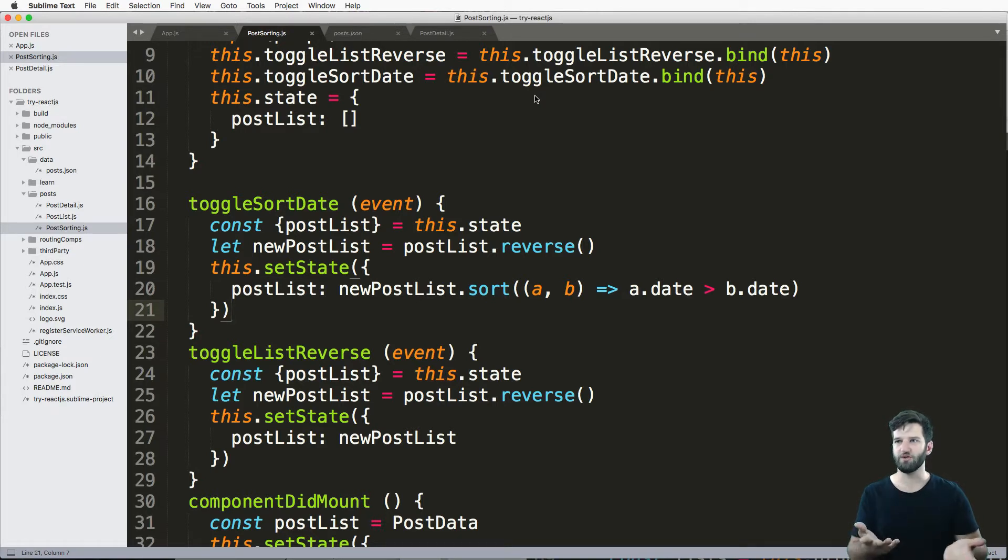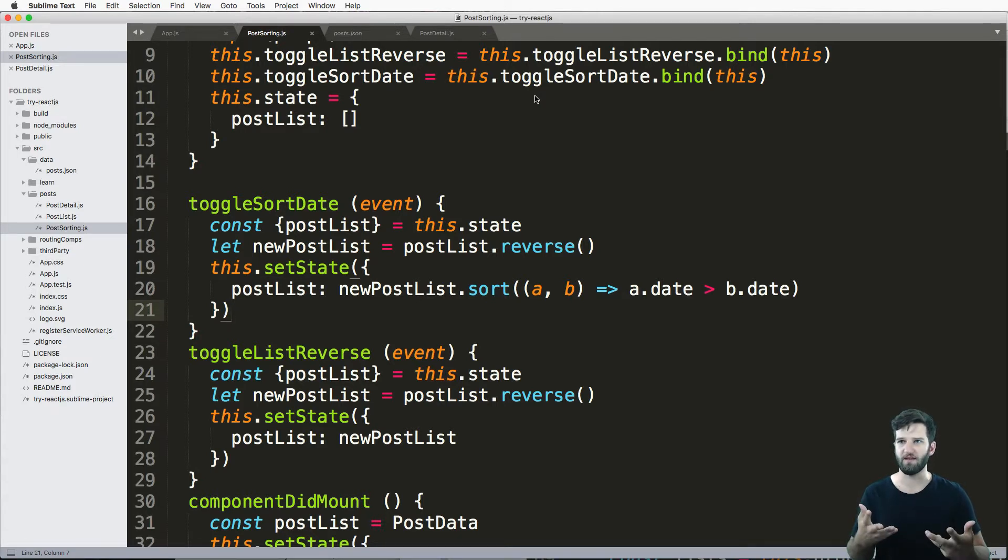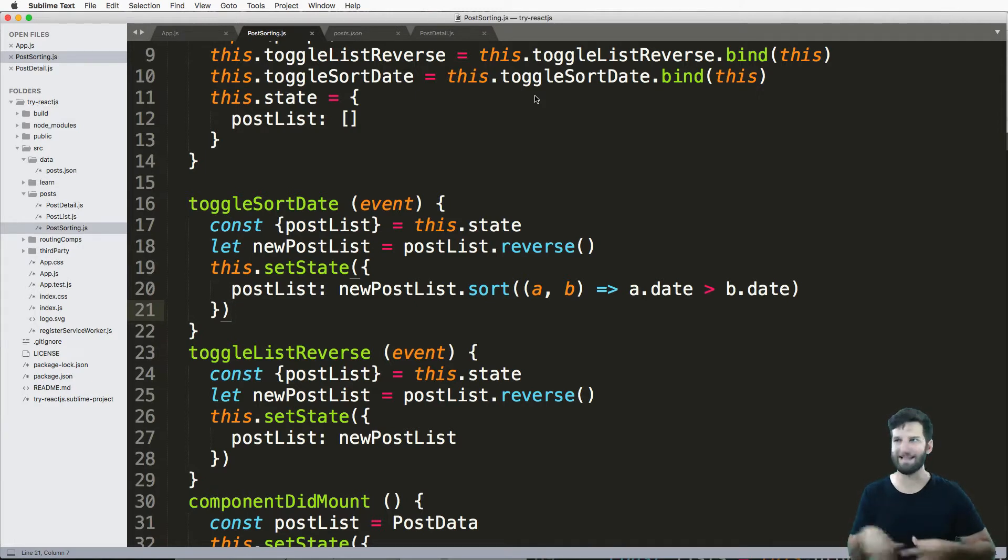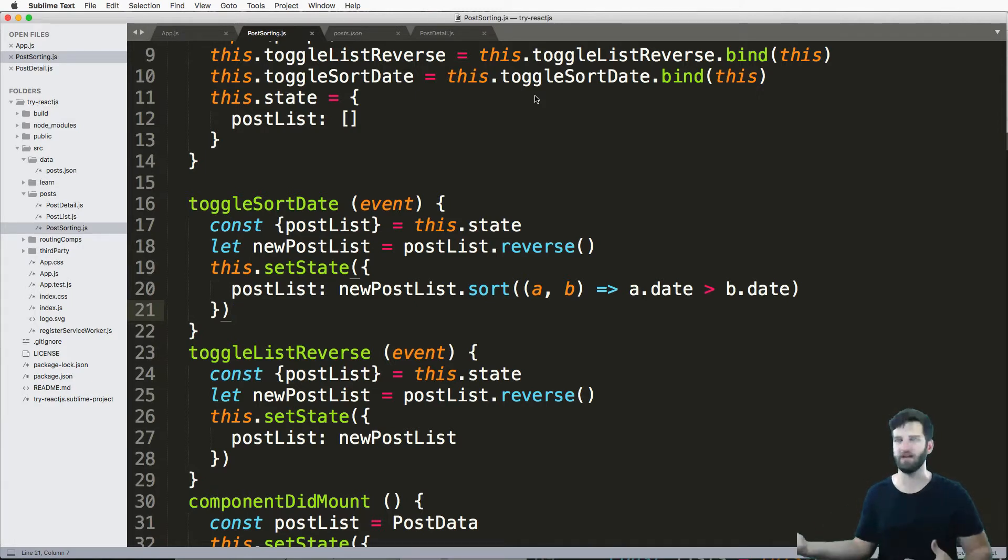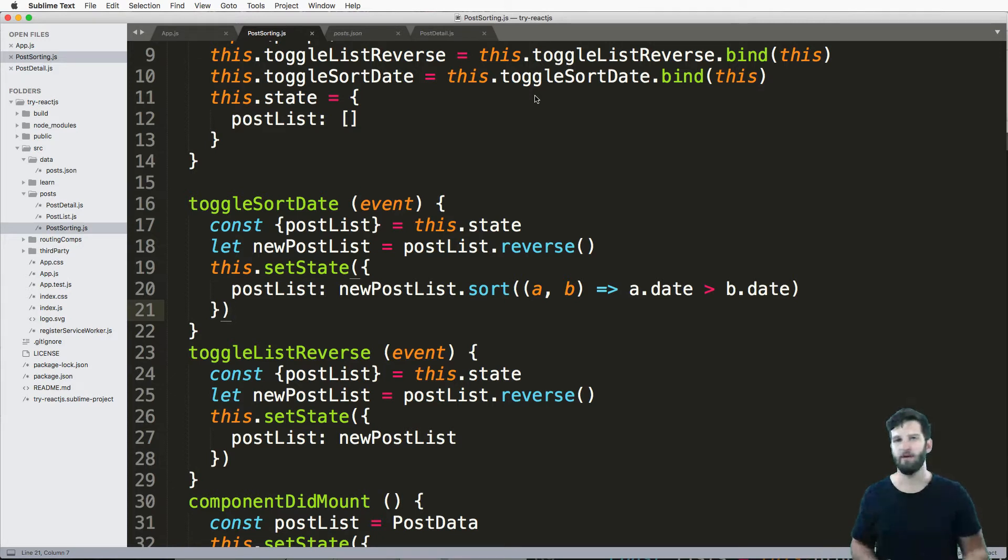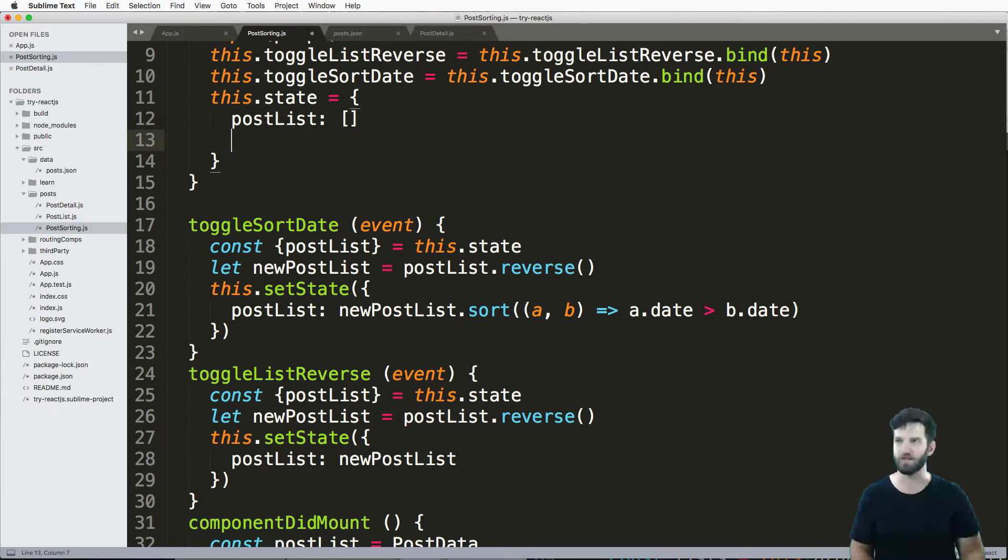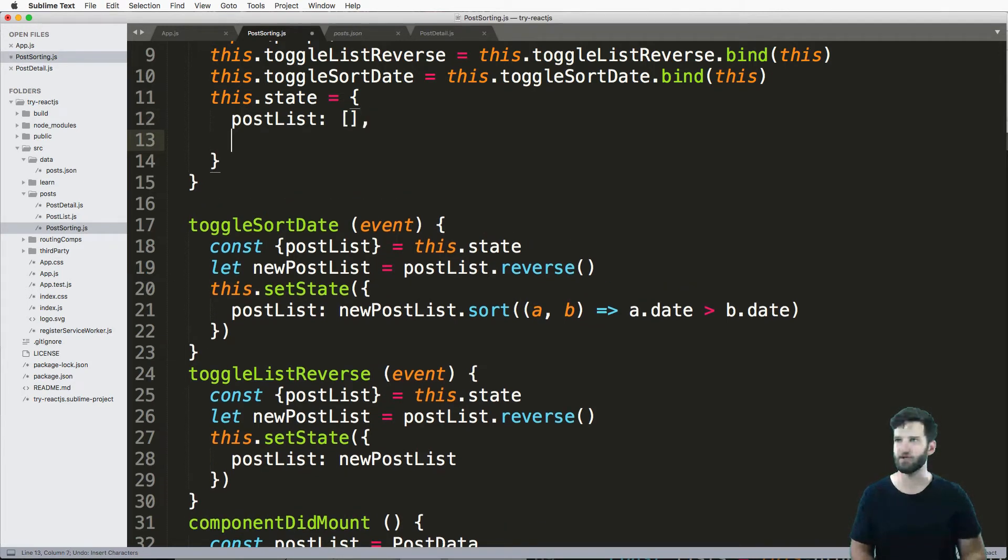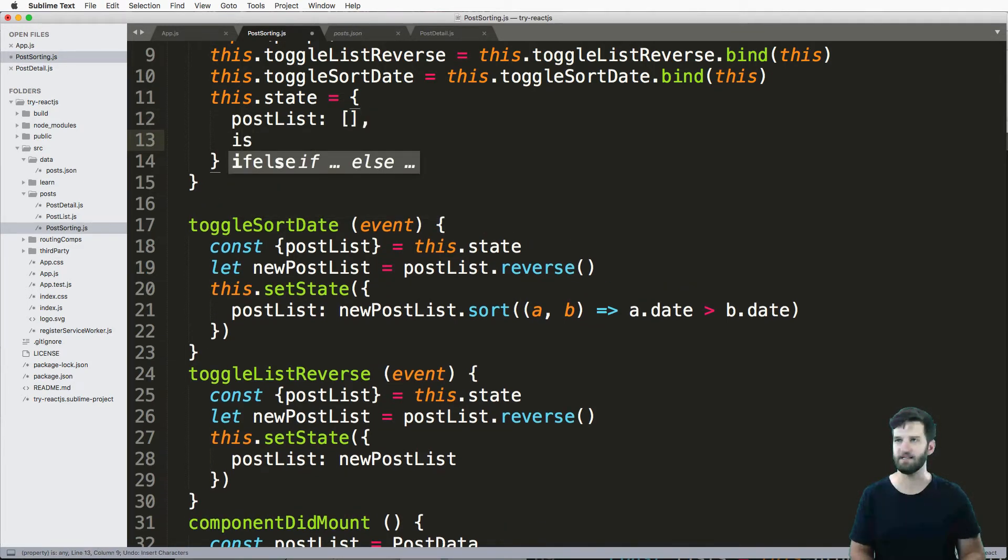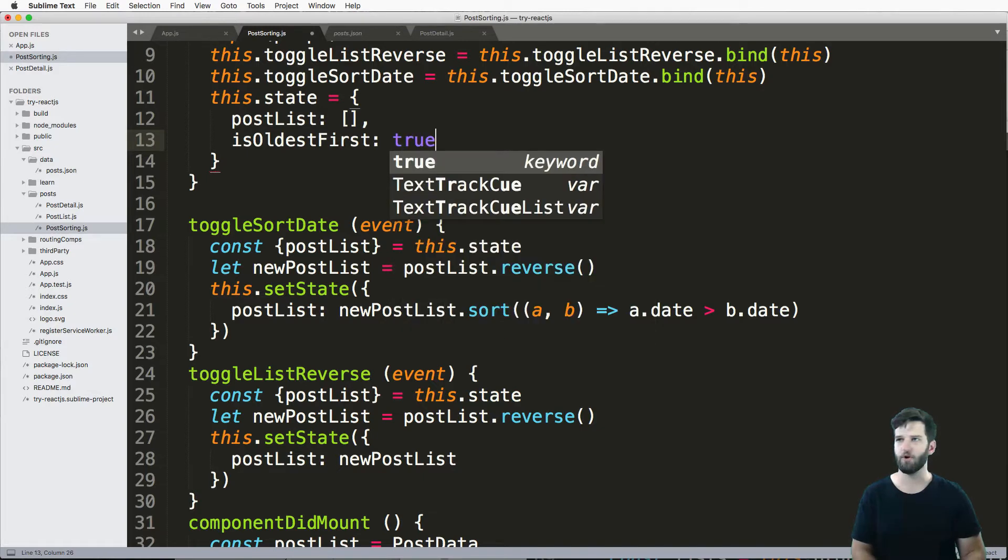So what I actually want to do is have another method that understands what the current state is, or what the current order of that state is, or not. And you could do this in multiple ways. But what I'm going to do is just a Boolean value.